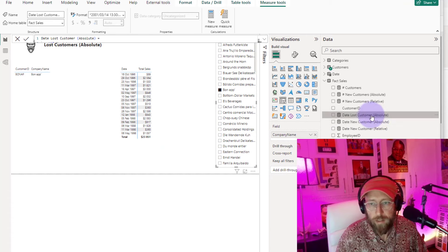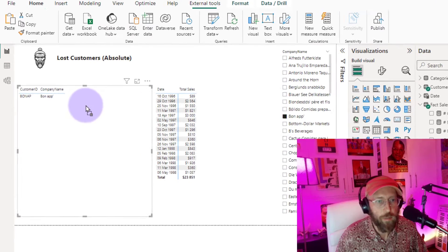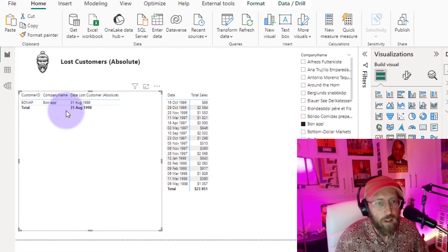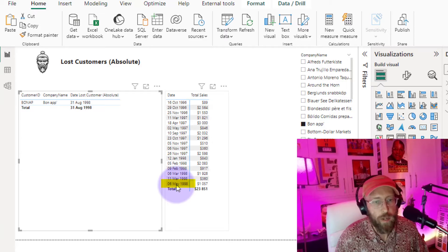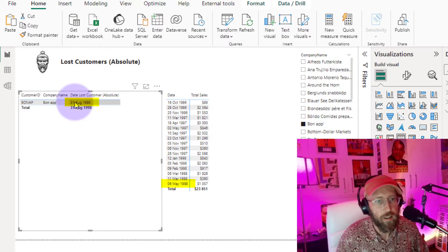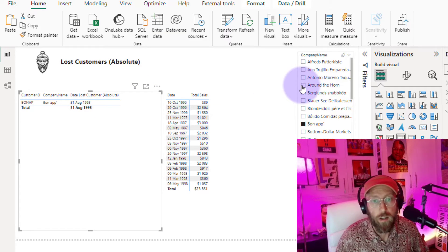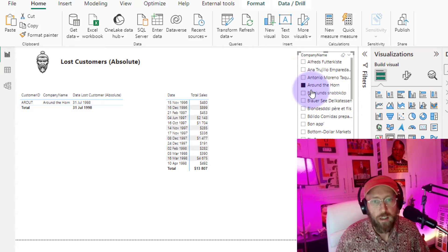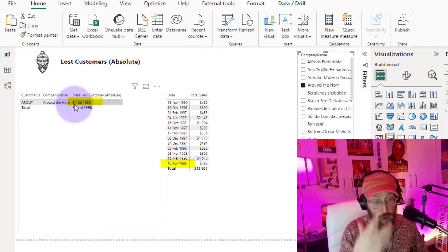We'll call this measure `Date Lost Customer` and format it as date-time. Dragging it into the matrix, you can see for the customer whose last sale was in May, the date lost is 31 August 1998 — that's May plus three months. For another customer whose last sale was 10 April, the lost date falls in July.